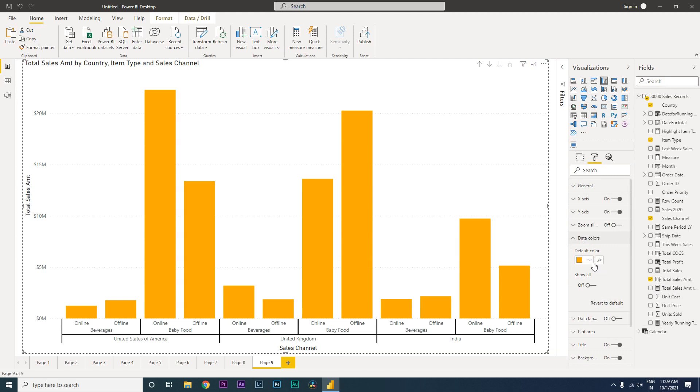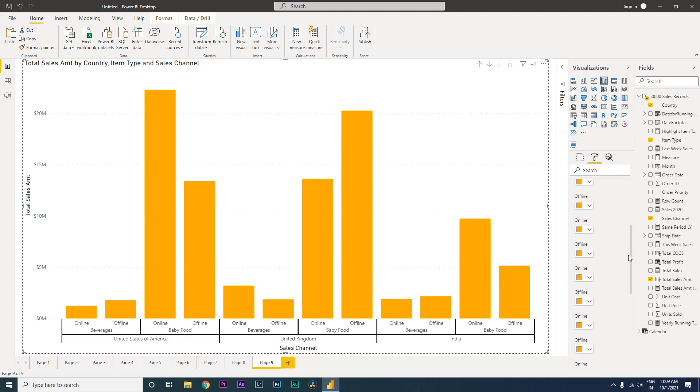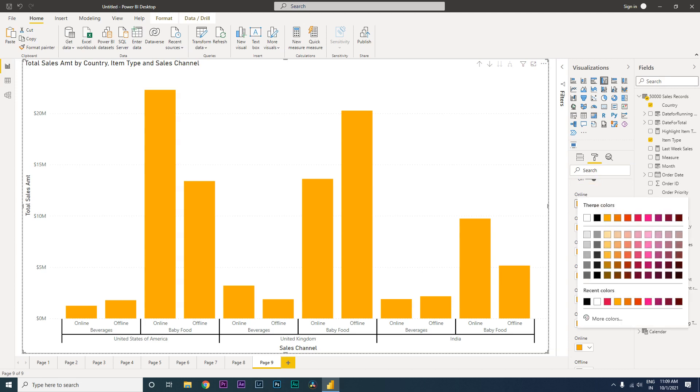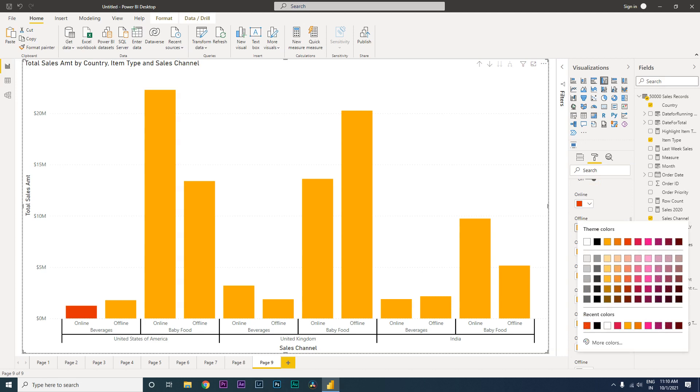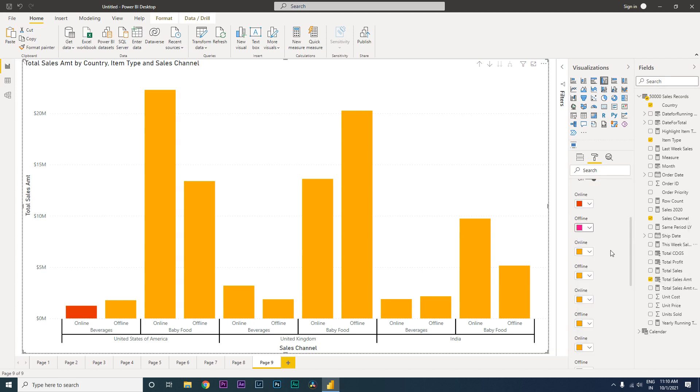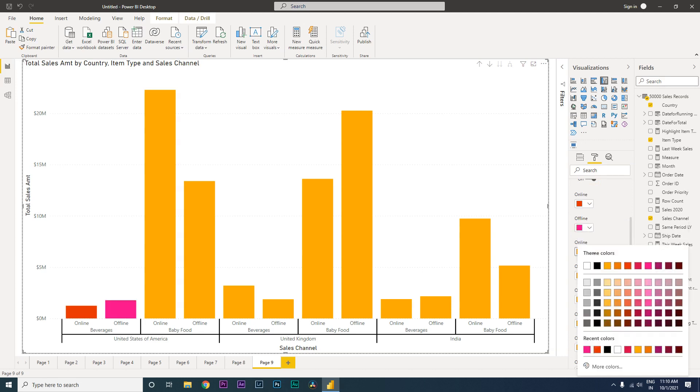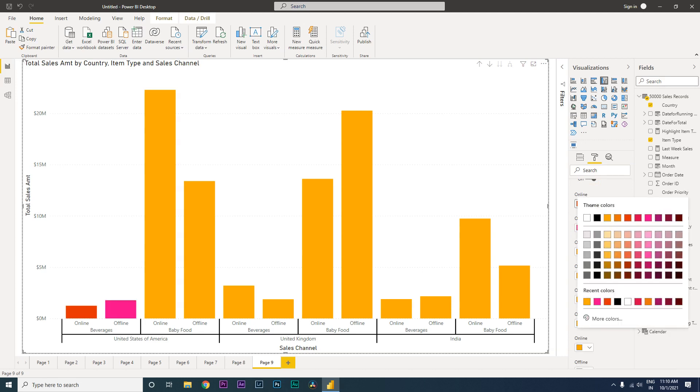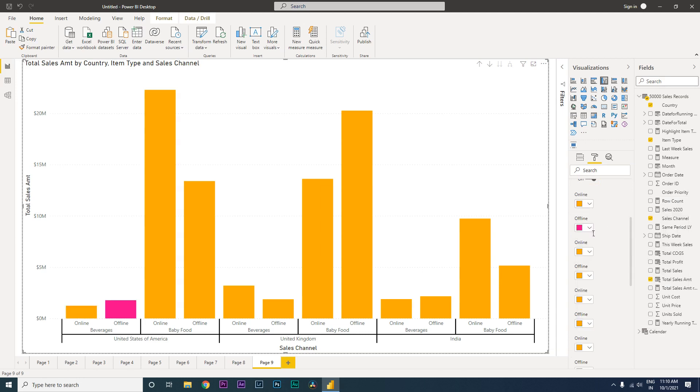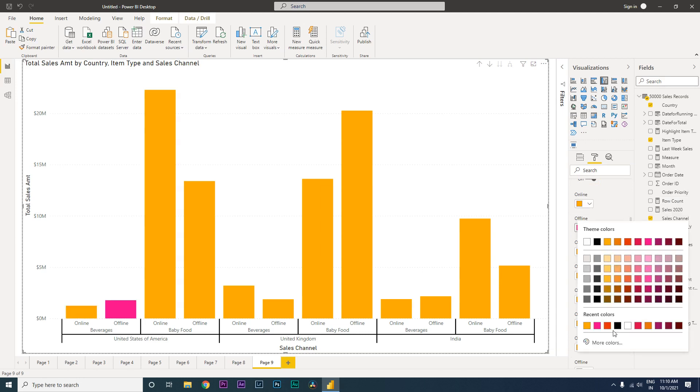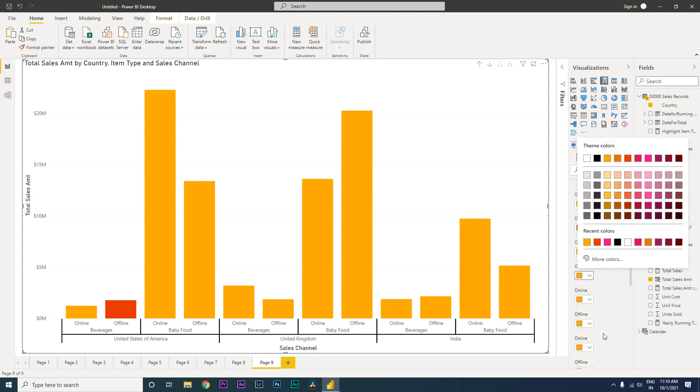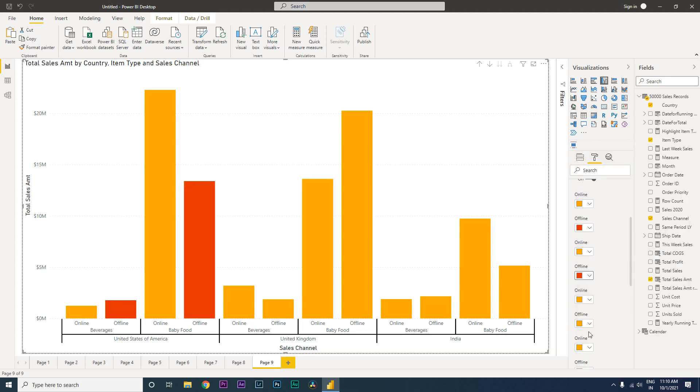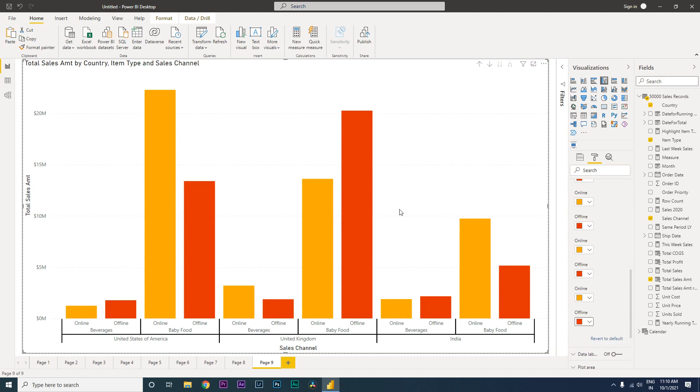Let us change the data colors. I am going to click on show all, and then all the onlines I want to have in a particular color. Let us say this color. And all the offlines I want to have in this color. So for the sake of this tutorial I am going to leave it at that.